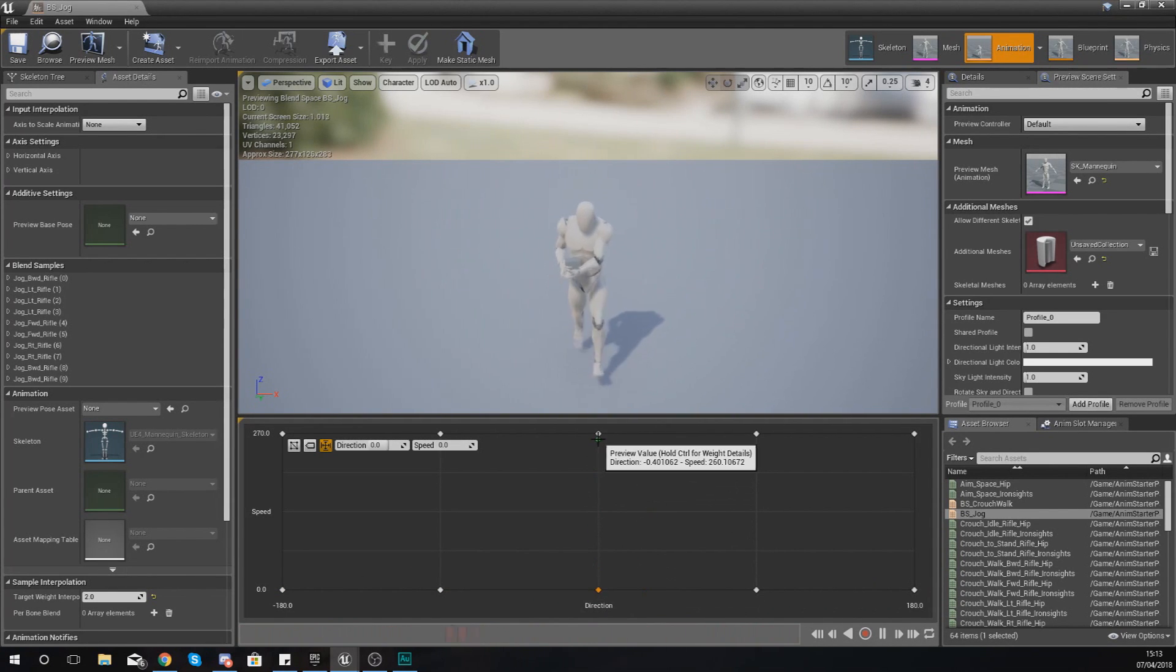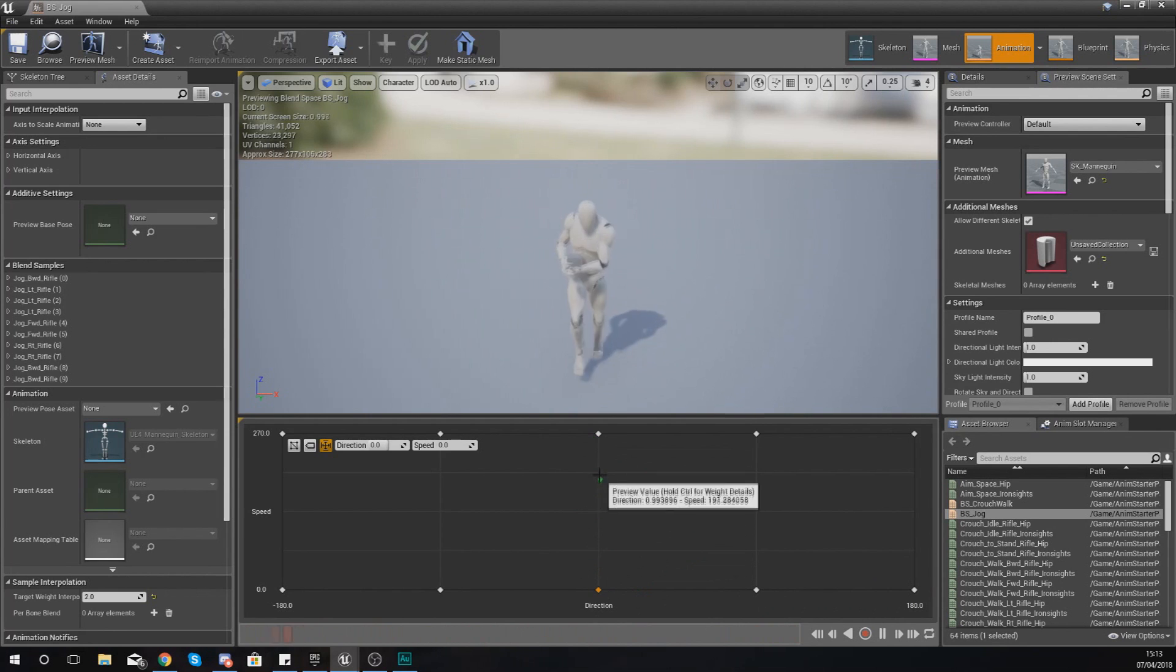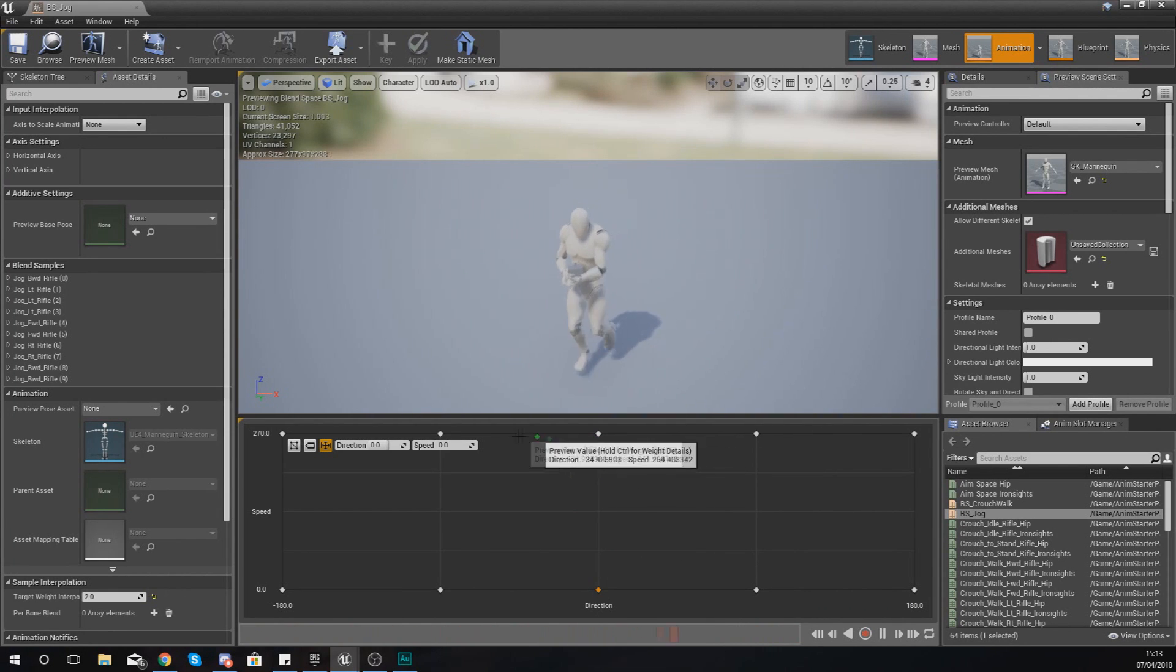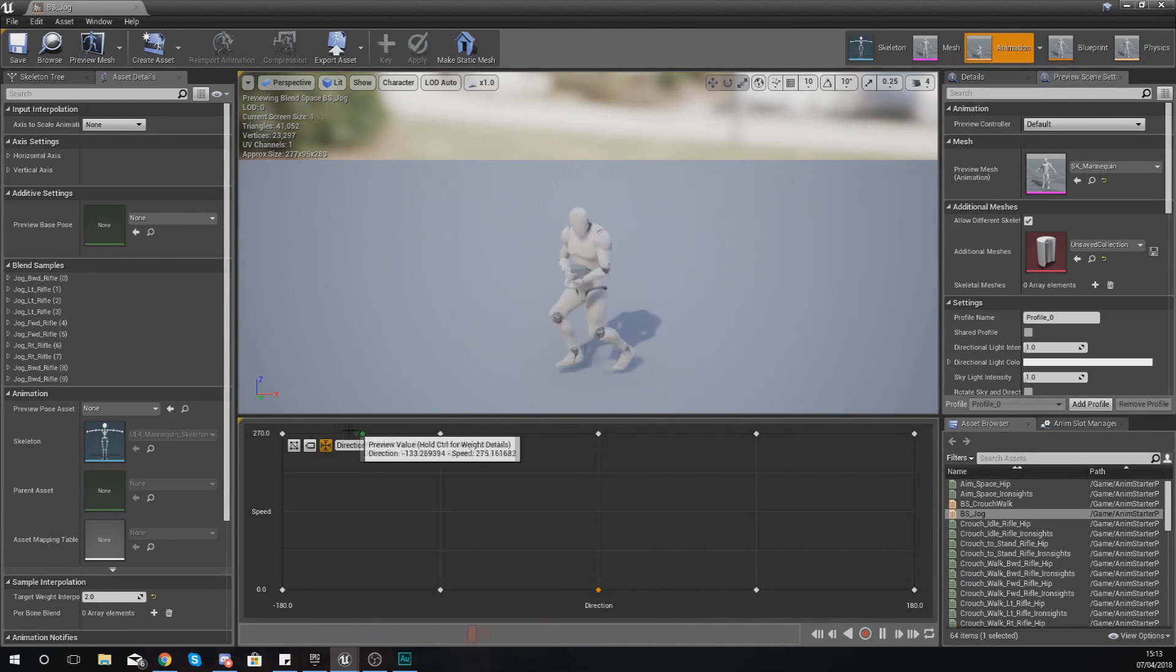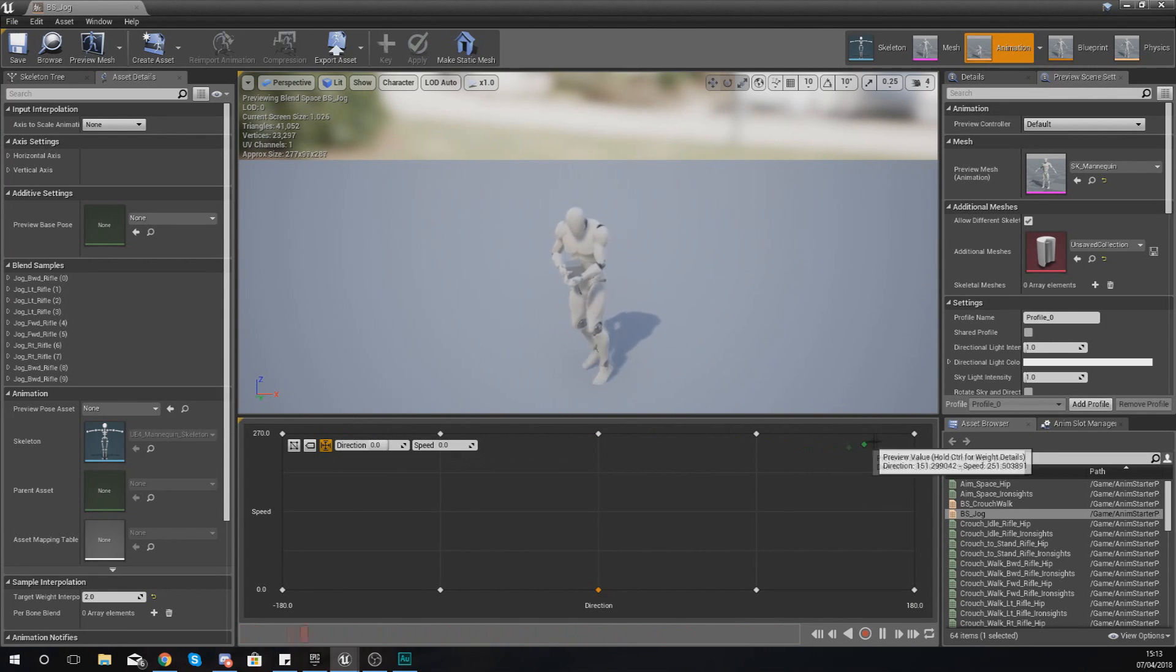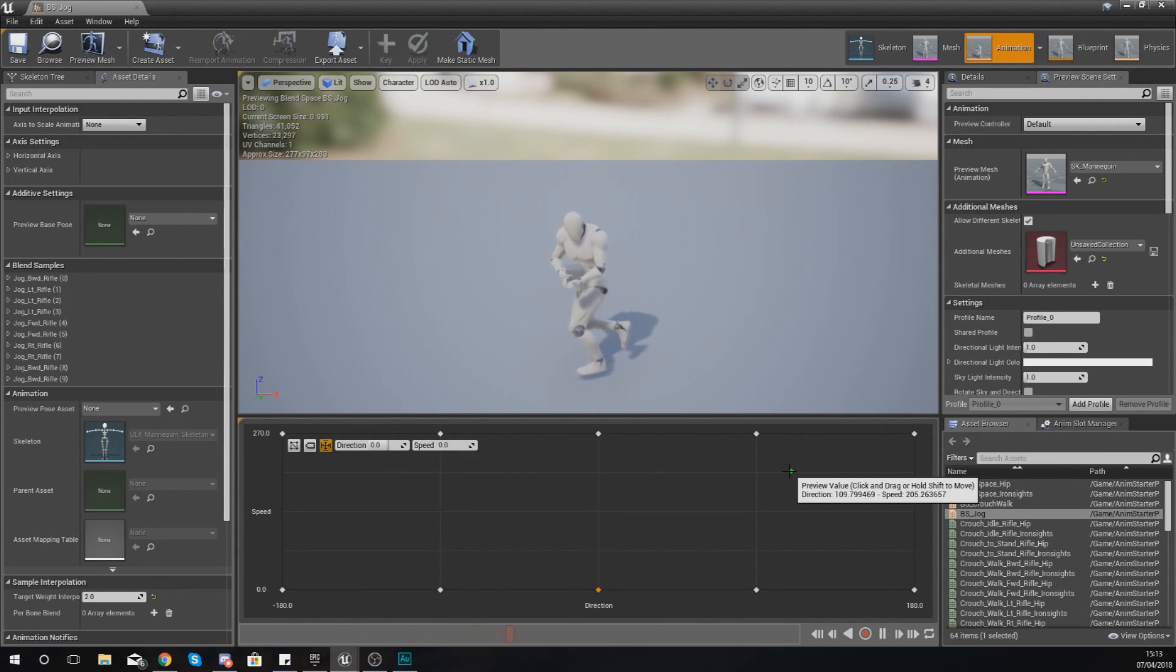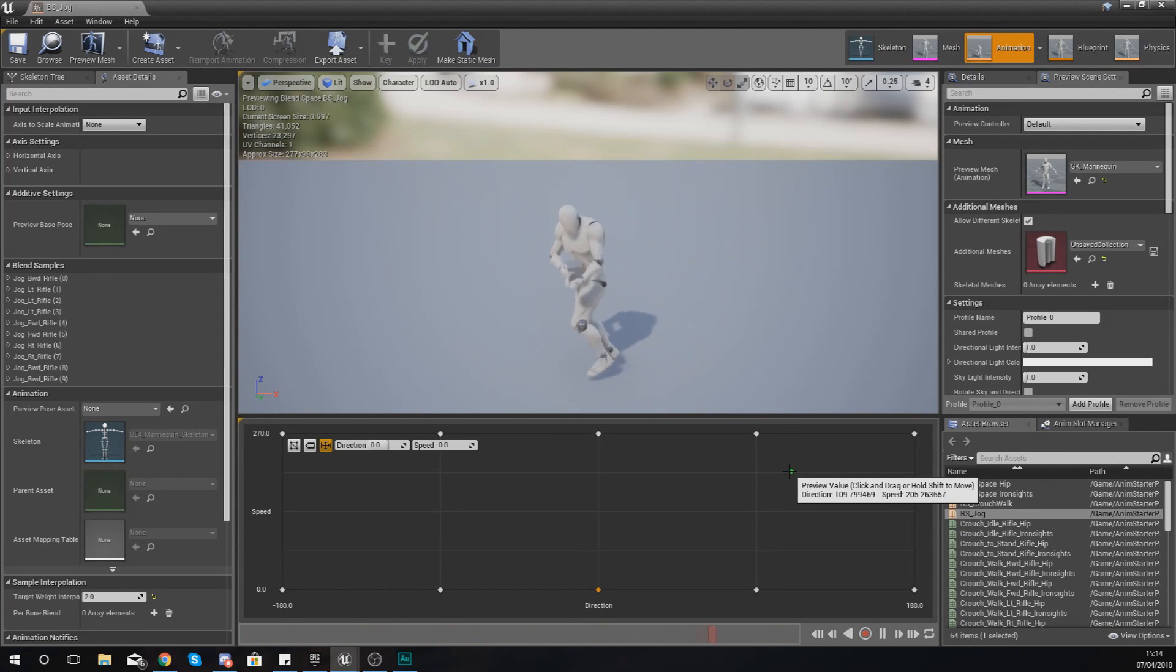If I have my speed all the way at the top, he's going to move quicker and do all of that kind of good stuff.